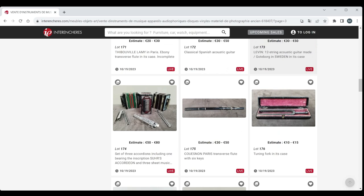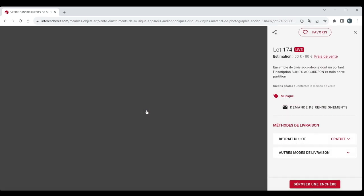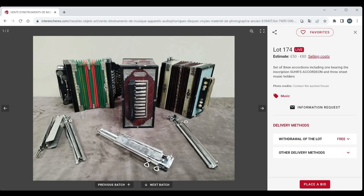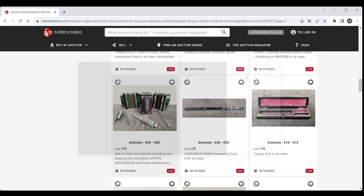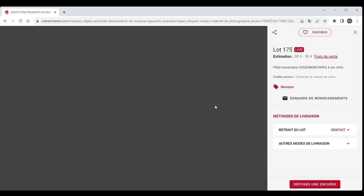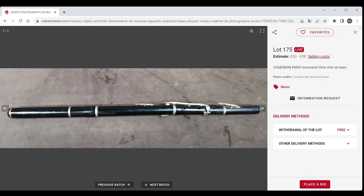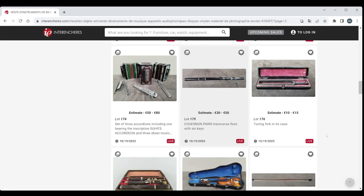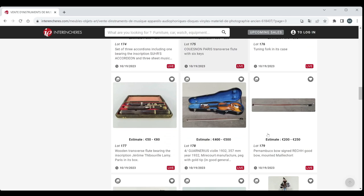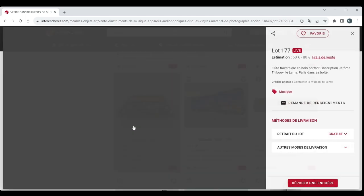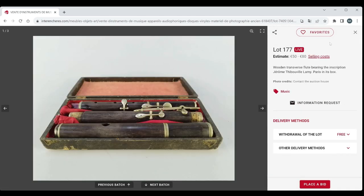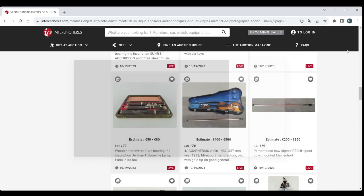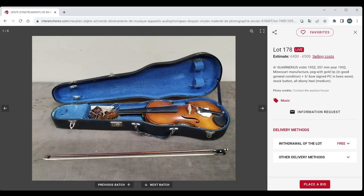Whole load of accordions. So let's see what else is here. And some sheet music holders. Cousineau Paris Transverse Flute there. Interesting tuning fork in a case. Wooden Transverse Flute, JTL, 50 to 80 on that.